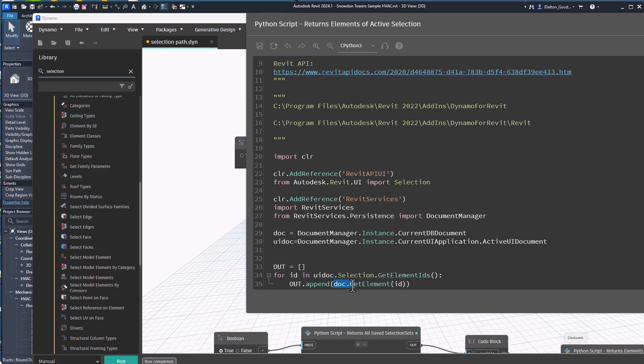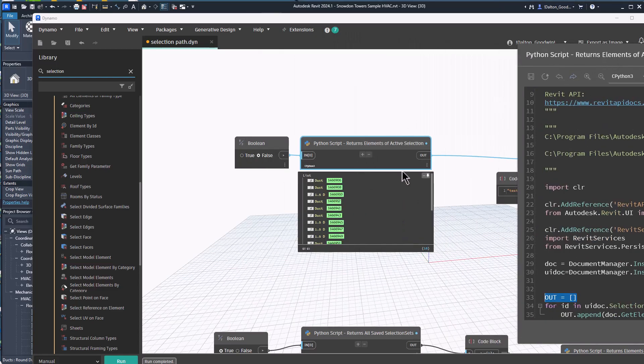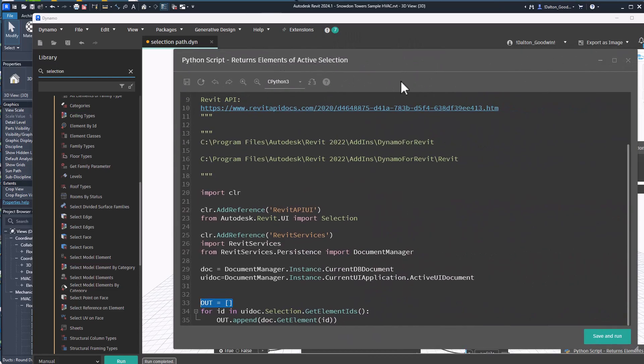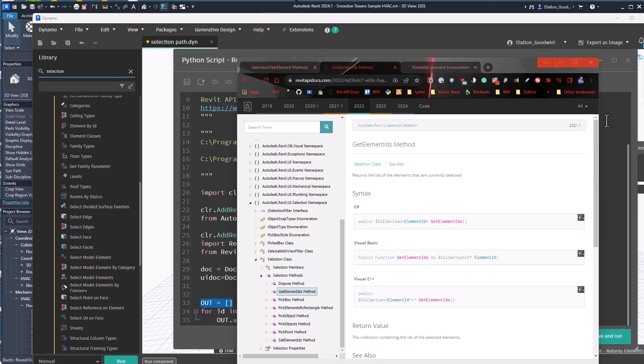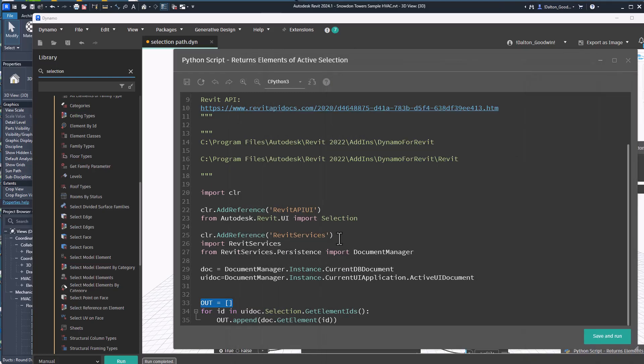And then this doc here, so this is from document manager current document, we're actually returning the actual element. So we're passing in the IDs that we're getting from the selection and then getting the actual elements and then that's what we're returning in this Python script here. So the get element IDs you can see it's part of the selection class, so that's what we're using. It's pretty easy, it's not terribly complicated.